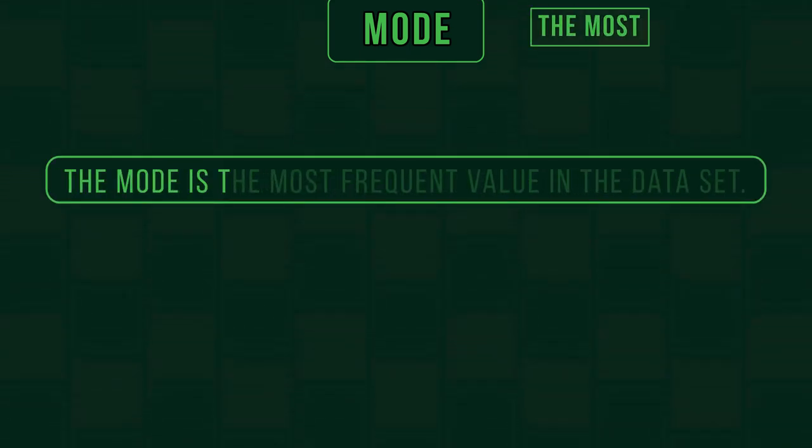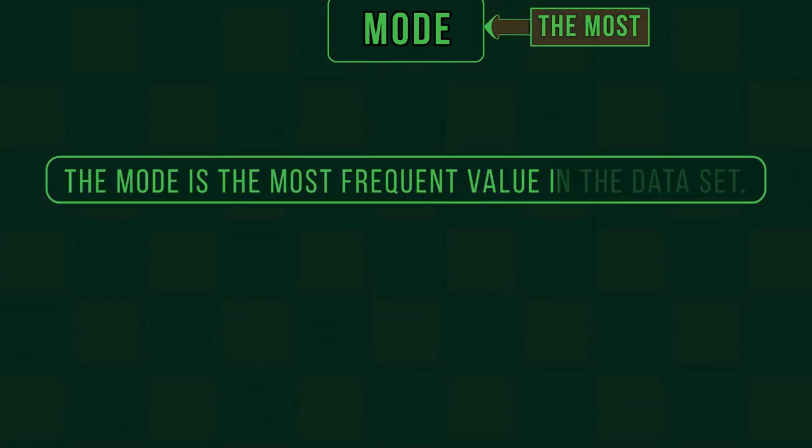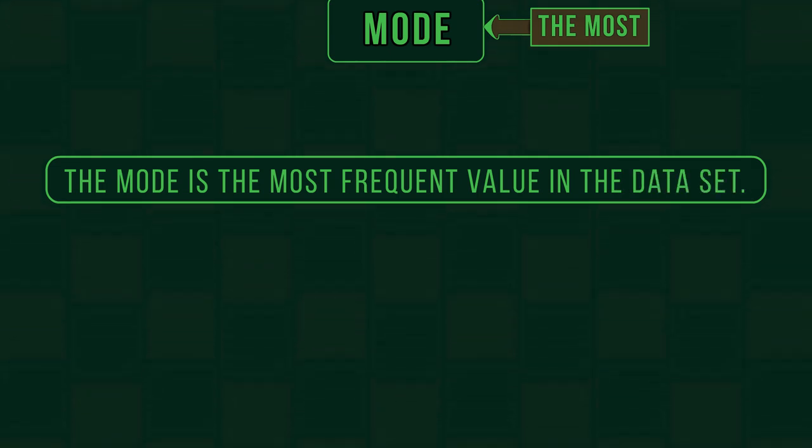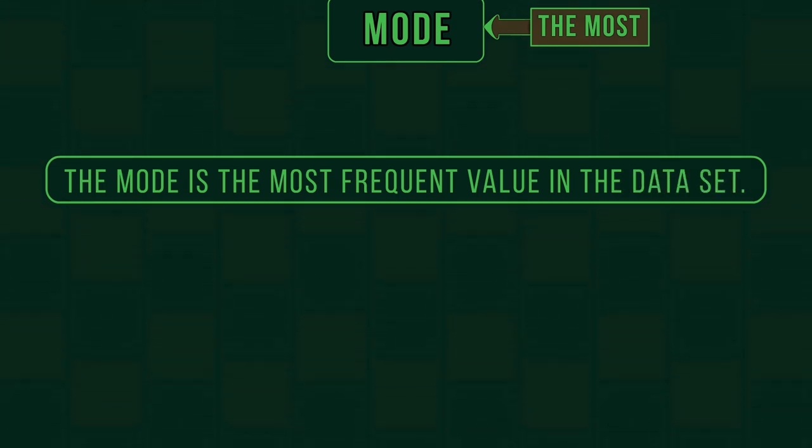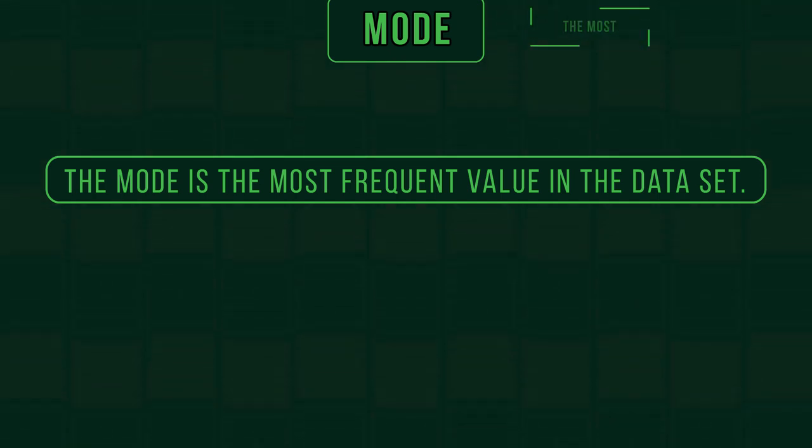The mode is the most frequent value in the dataset. It's the measurement that appears the most. Just remember, mode most. They pretty much sound the same.